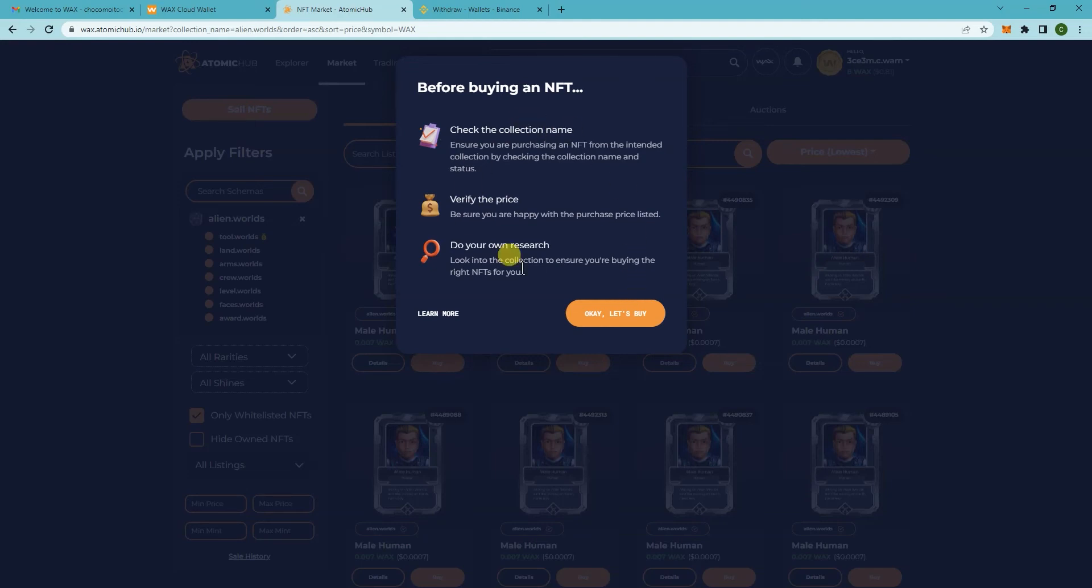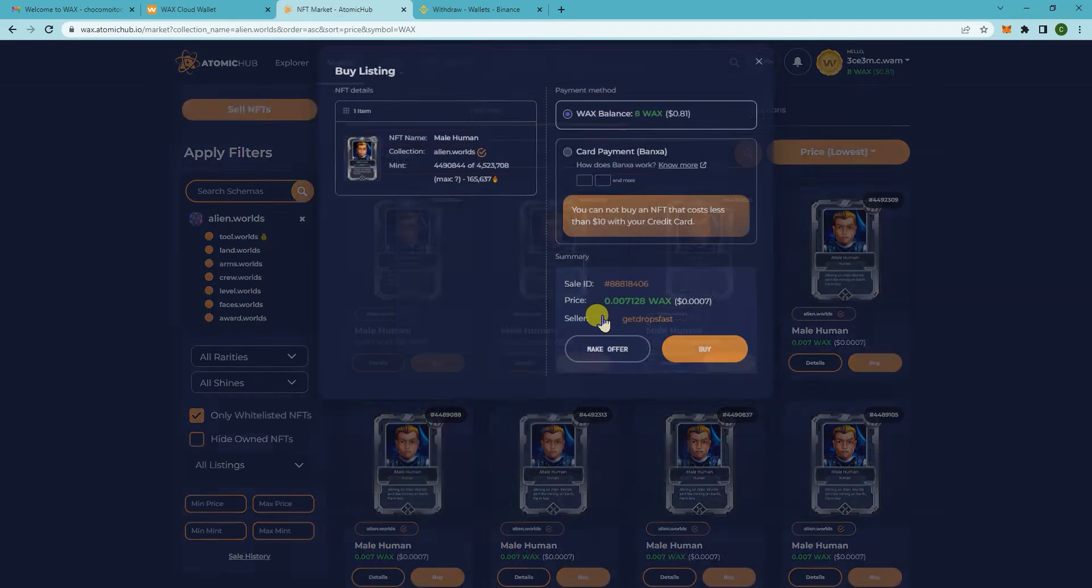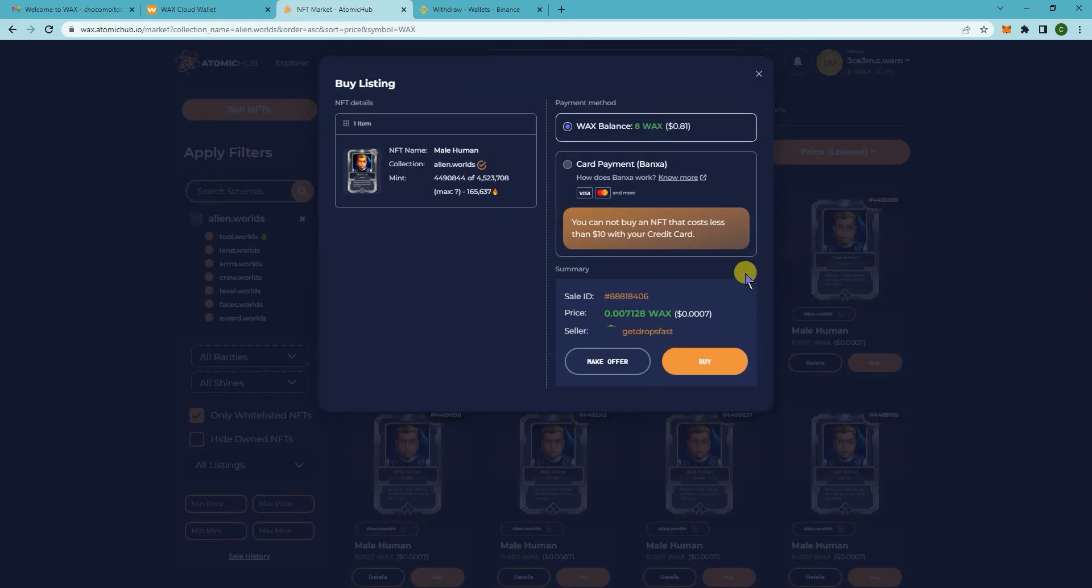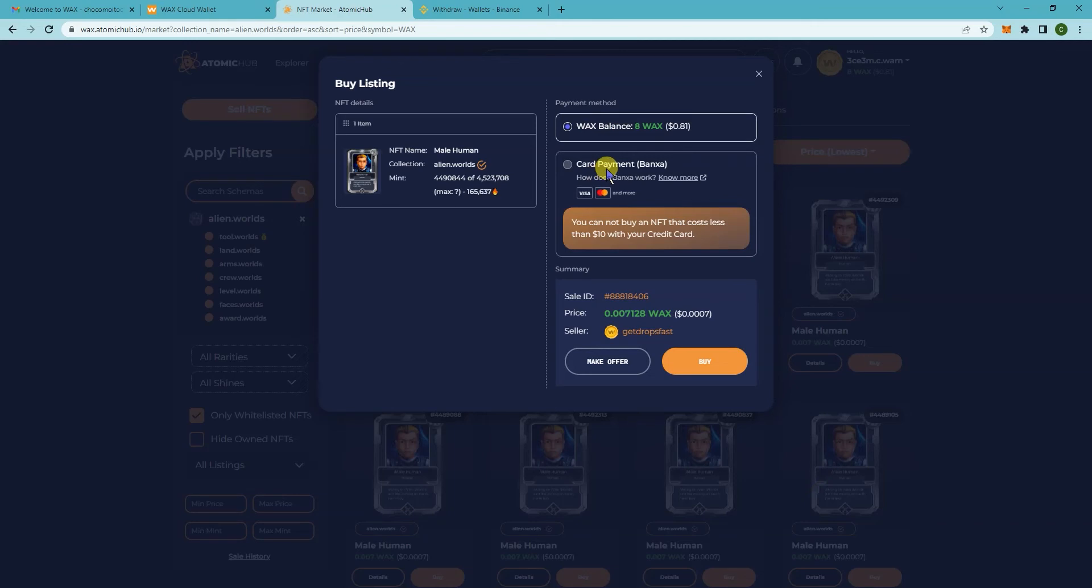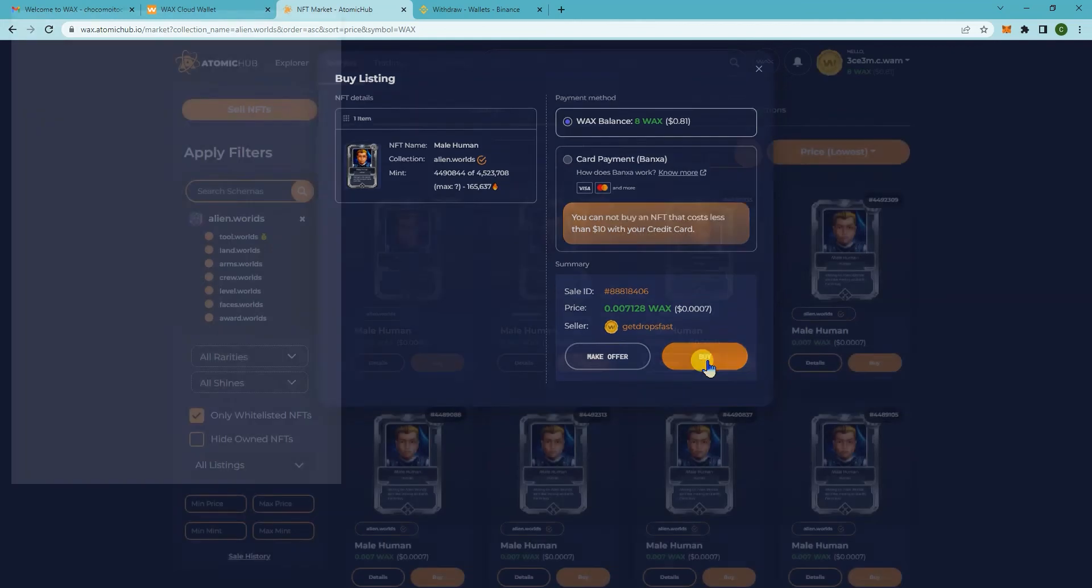You can read all this then once you're ready to buy click on okay let's buy. Make sure the payment method is with your Wax balance. You can also pay by credit card but for this one we're going to be paying with our Wax balance so click on buy.